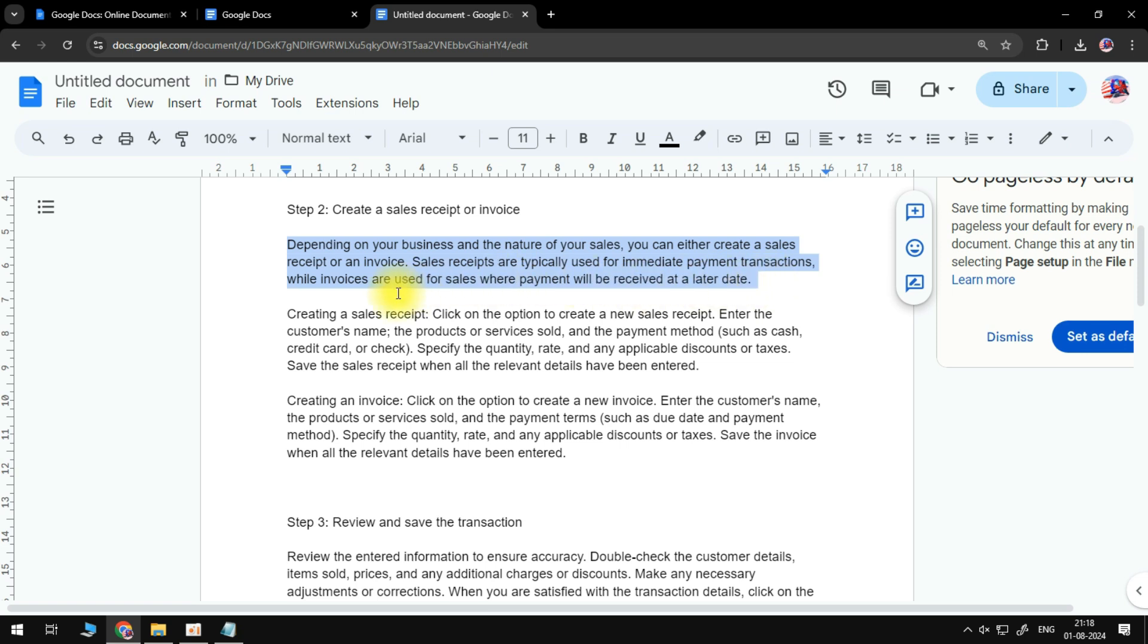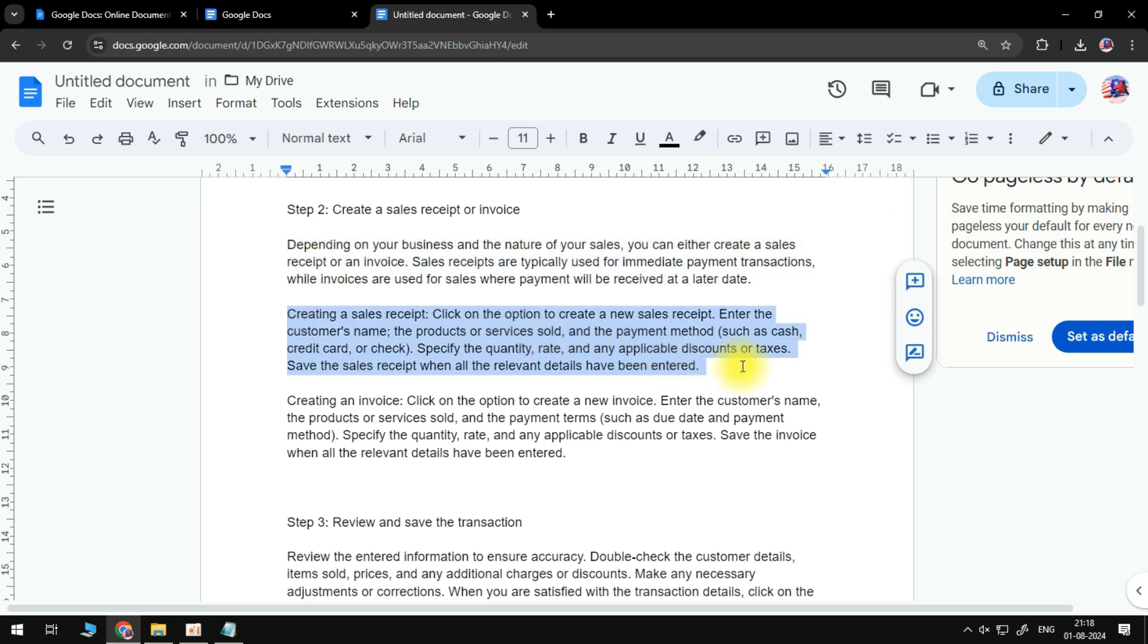Creating a sales receipt: click on the option to create a new sales receipt. Enter the customer's name, the products or services sold, and the payment method such as cash, credit card, or check. Specify the quantity, rate, and any applicable discounts or taxes.